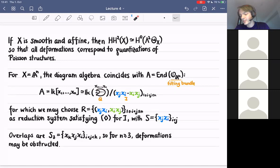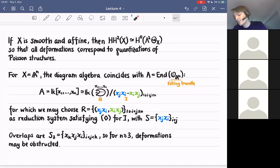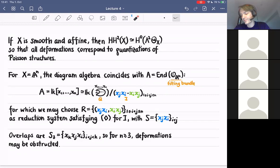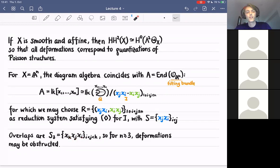For A^n we have a nice reduction system where x_j x_i gets reduced to x_i x_j for j greater than i. This reduction system satisfies the diamond condition. We have the set of first entries which are the elements we replace in the reductions. As soon as n is greater than or equal to three, we also have overlaps, which look like x_k x_j x_i where k > j > i. In this case, deformations may also be obstructed.